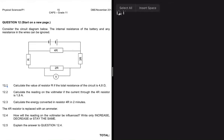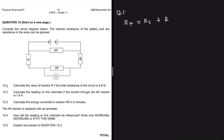12.1 says calculate the value of resistor R if the total resistance of the circuit is 4.8 ohms. We know that R total is equal to the resistance in series plus the resistance in parallel. A resistor is in series only if it gets undivided current — if it gets I total, it is in series.